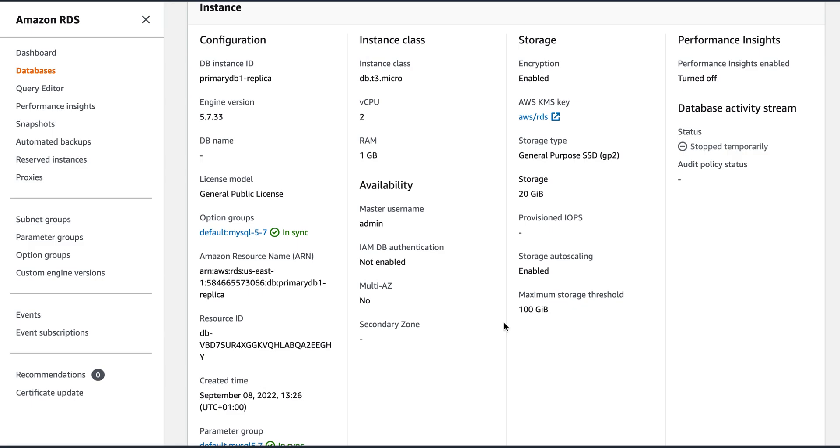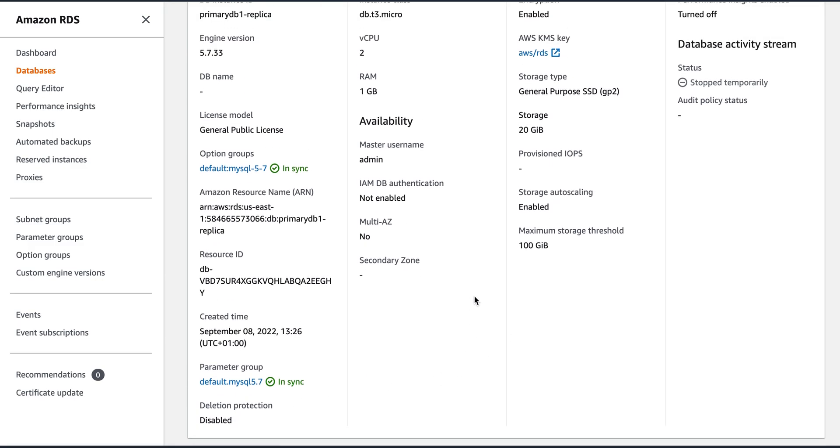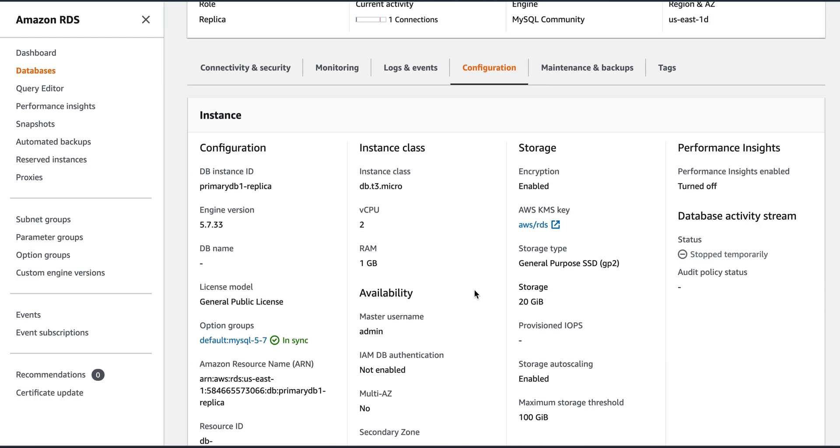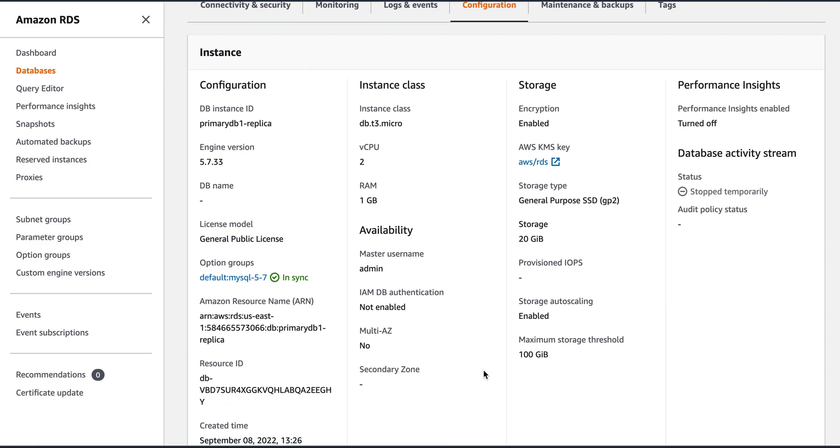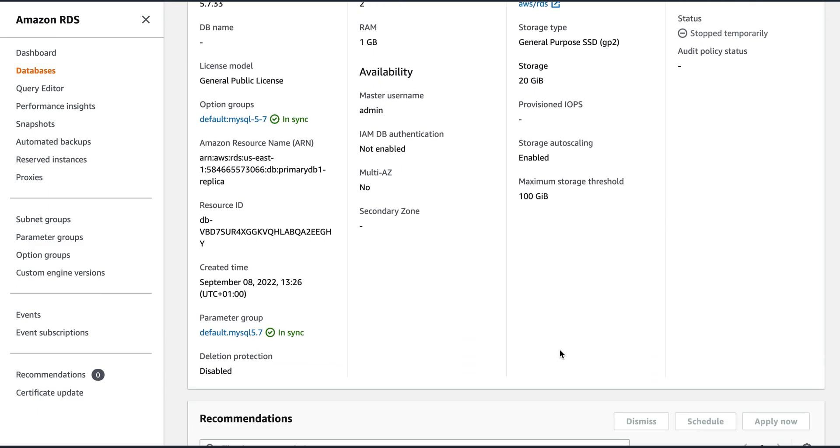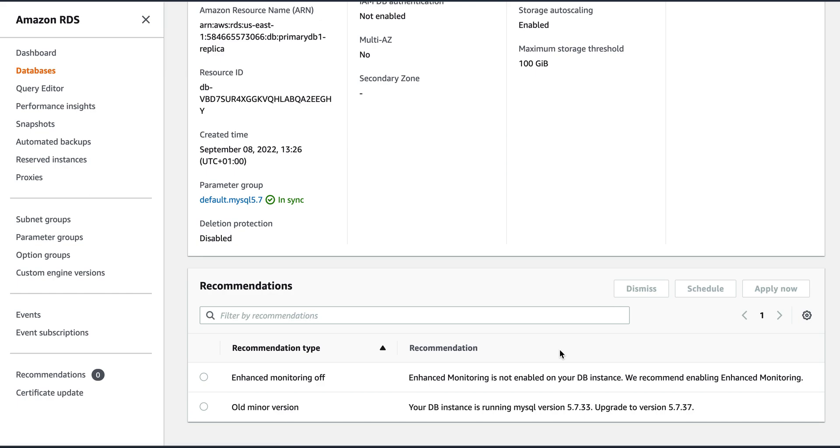So I haven't changed the default parameter group and options group. But of course, in production, you will not have a default one, you will have your manual ones like I explained you in my earlier video. So it's a 2 vCPU, 1 GB micro instance with multi-AZ is not enabled. Of course, this is a replica 100 GB, 20 GB storage, maximum it can go up to 100 GB. It's a GP2.